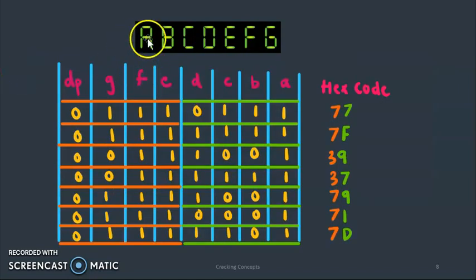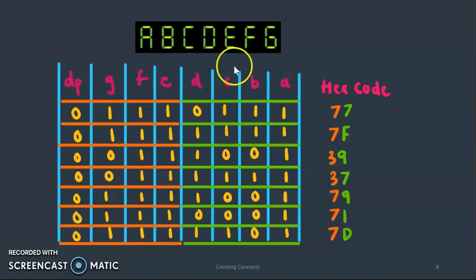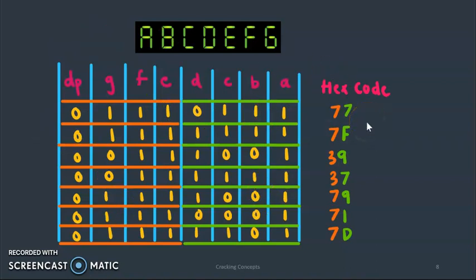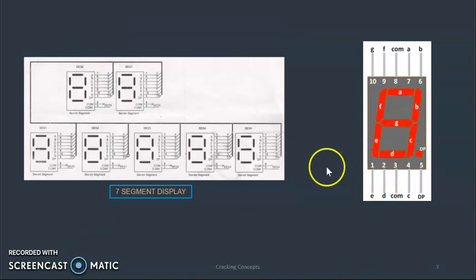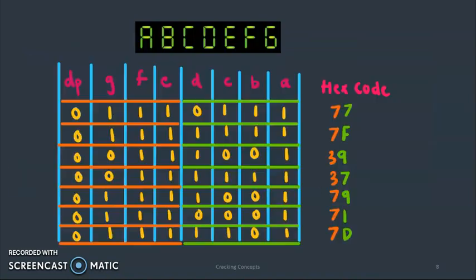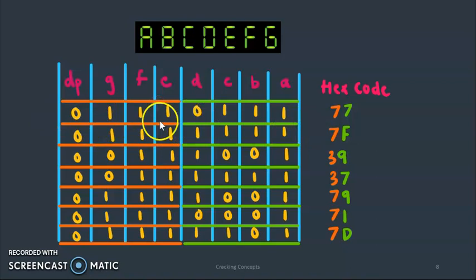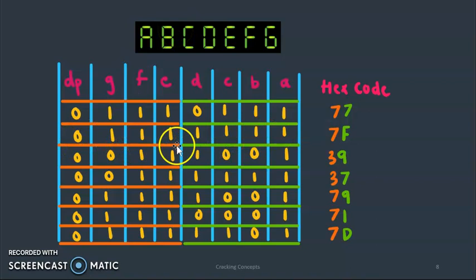In our example we will be trying to display the alphabets from A to G. For this we will develop a segment decoder table where we will write in all the eight segments. DP will be 0 in our case because we are not using the decimal point anywhere and convert this into the corresponding hex code which is transferred to 8279. For alphabet A we see D is 0 all the others are high. We divide these 8 bits into groups of 2 and convert them into corresponding hex codes so it is 77. Then we take B. We see that all the segments are high here so we get the hex value 7F. This is repeated for all the alphabets till G.